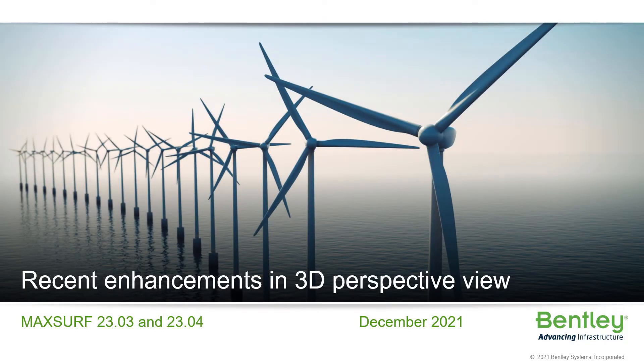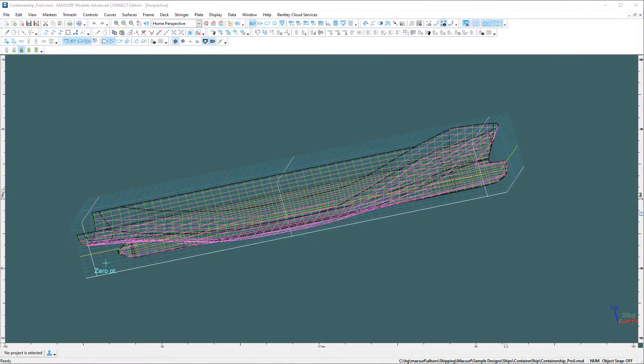One thing we've tried to do in the last couple of updates of Maxurf is improve the rotation of the model in the 3D view.